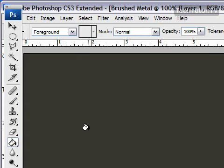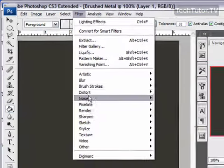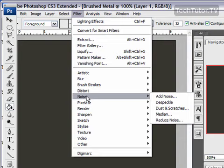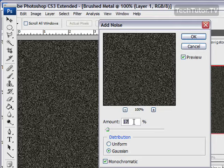Now we're going to add a series of filters to make this brushed metal. The first filter we're going to add is noise. Go to Filter, then Noise, then Add Noise. You don't need to have these settings exactly like how I have them. Just do them close.